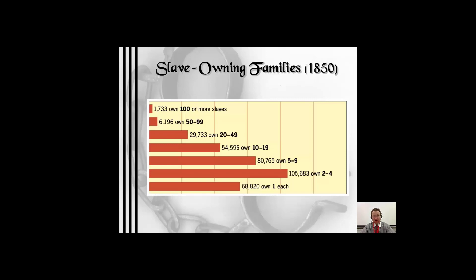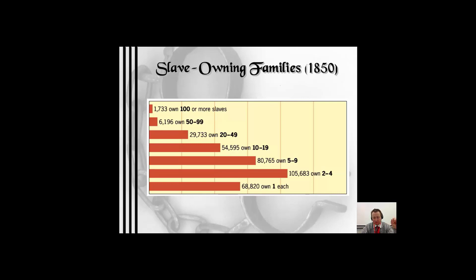Looking at slave-owning families: this chart shows the breakdown of who owned how many slaves. About 68,000 families in the South owned one slave, 105,000 owned two to four, and almost 81,000 owned five to nine. So the majority of Southerners fell in the category of one to ten slaves. About 55,000 families owned ten to nineteen slaves, and almost 30,000 owned twenty to forty-nine. The majority of that one-out-of-four families who owned slaves owned one to ten.